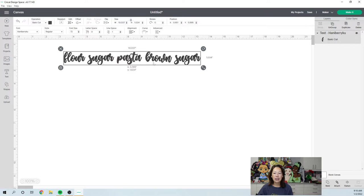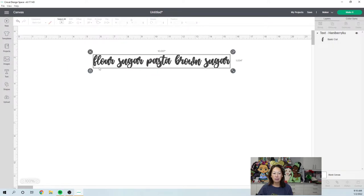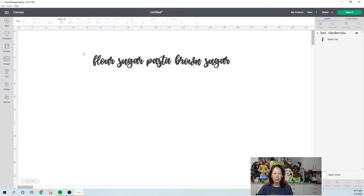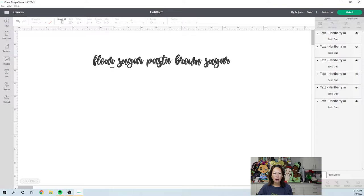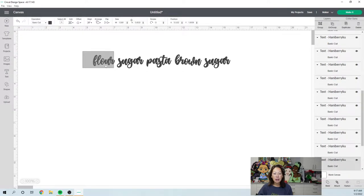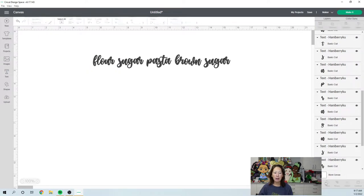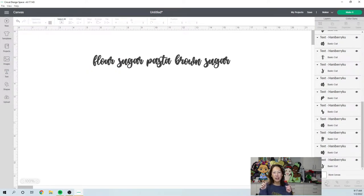So these are all together, so I'm going to ungroup it. And what you want to do is for each one of these, you're going to want to weld it so that the letters flow and it's one piece. So you're not going to see the individual outline.